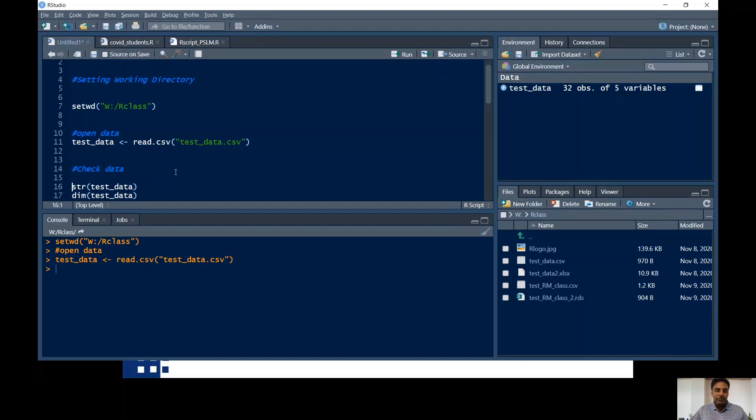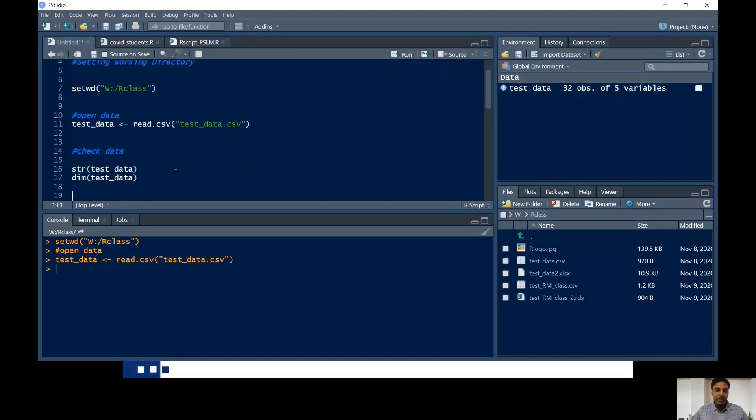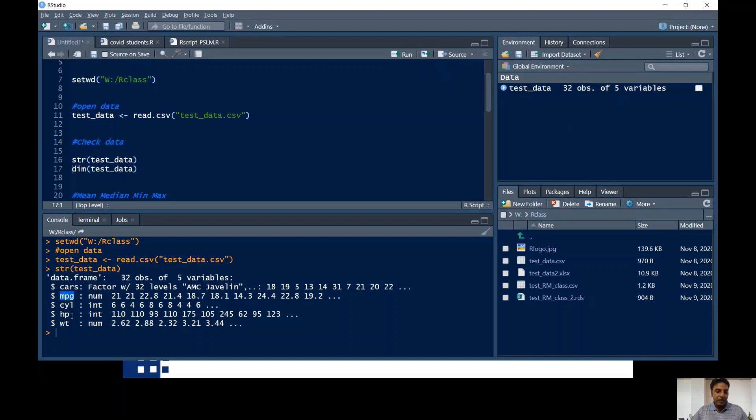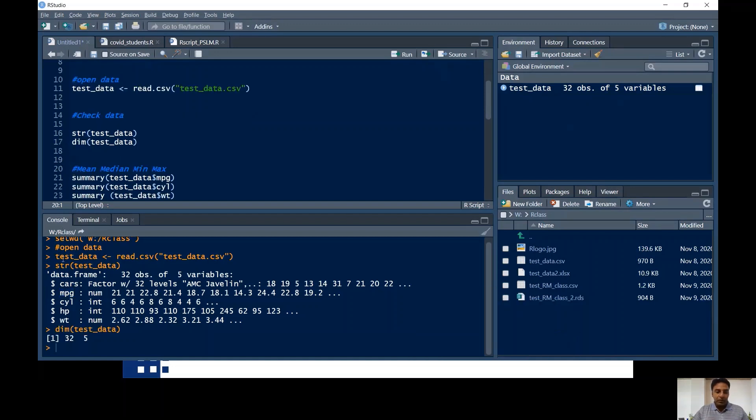So once you open the data, the first thing you should do is check the structure of the data. The command is str and then in the bracket the name of the data set, and run or hit control enter. Over here in the console window, you are looking at the data. The first variable is car, it's a factor variable. MPG is my second variable, CYL, HP, and then WT. These are my variables. Dim can give you the number of rows and number of columns over here.